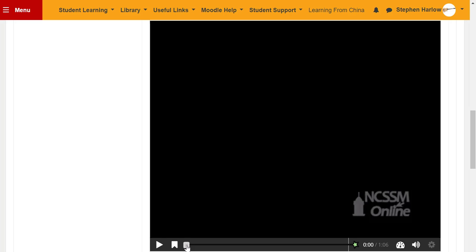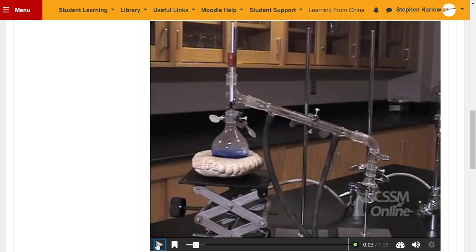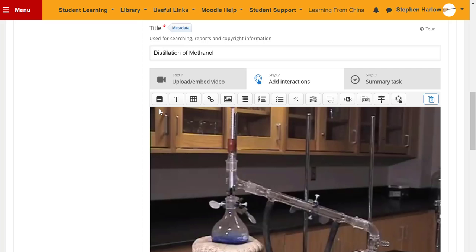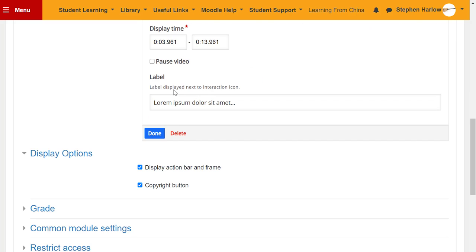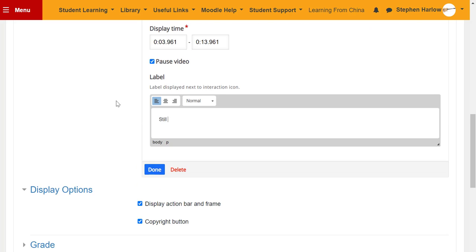I'm going to scrub through the video to the point where I want to add a label. Click the label and at that point I'm going to pause the video.